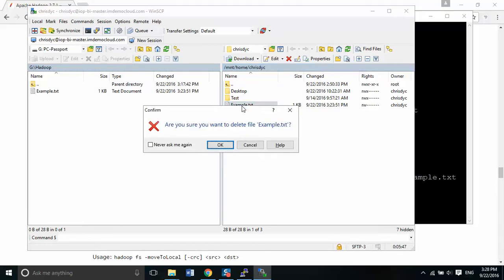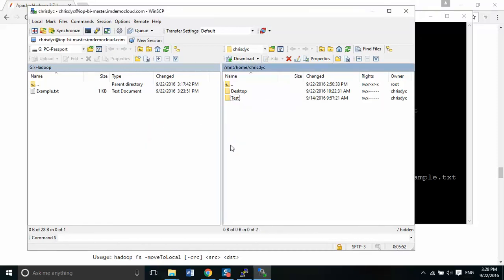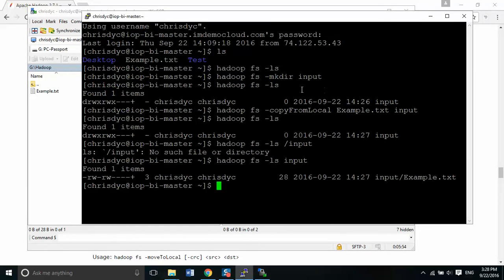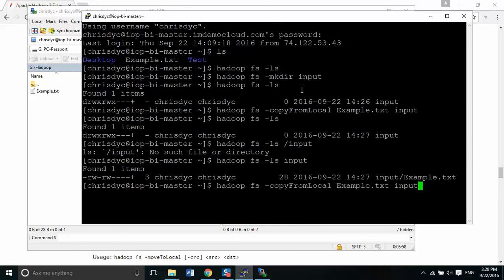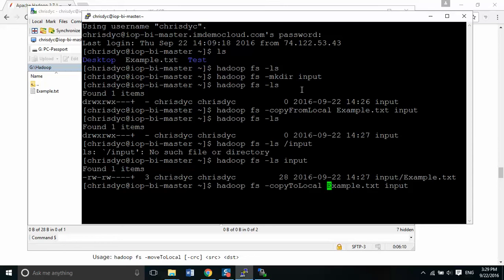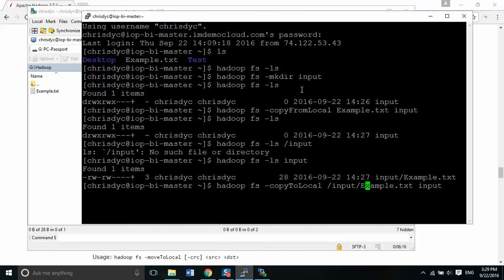So what I'm going to do is I'm going to delete this file. It does now it no longer exists. And what we're going to do now, I'm just cursoring up and I'm going to change. And I change that to copy to local. So this is going to take it from the Hadoop file system and put it onto my local file onto my local drive. And it's going to look like this.